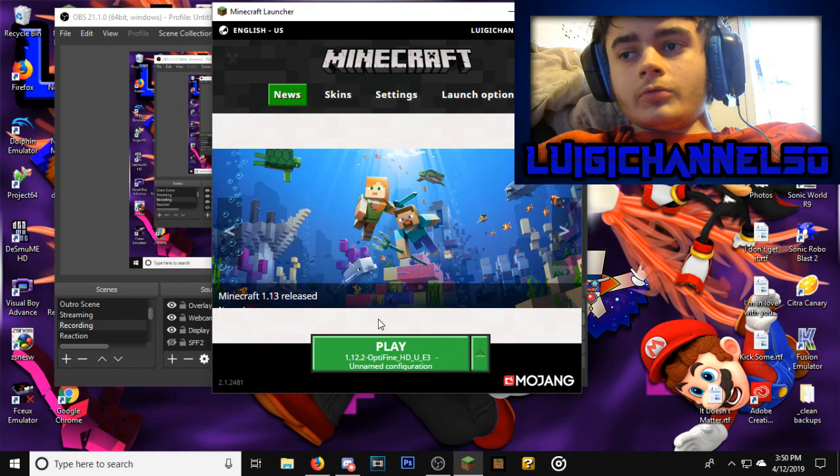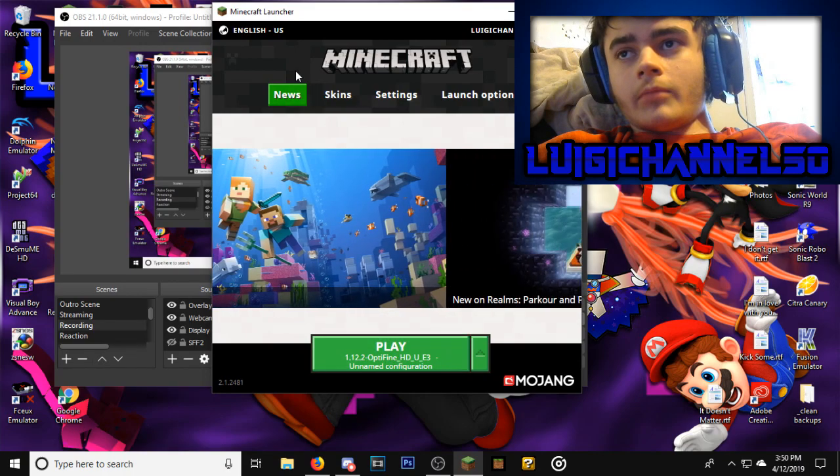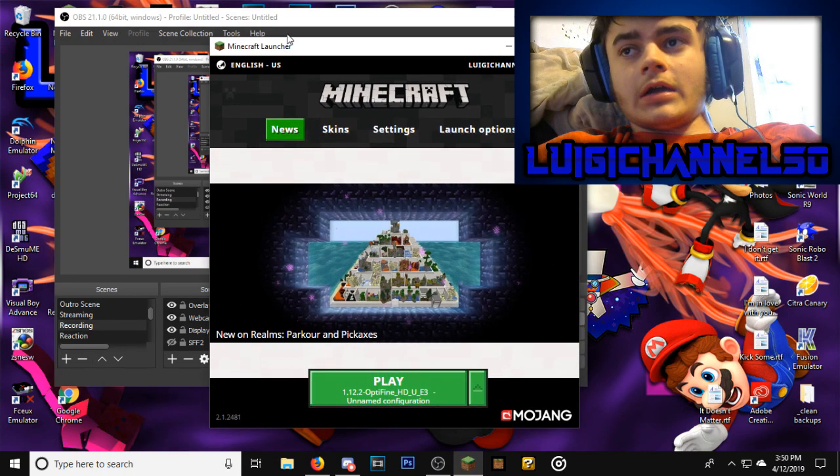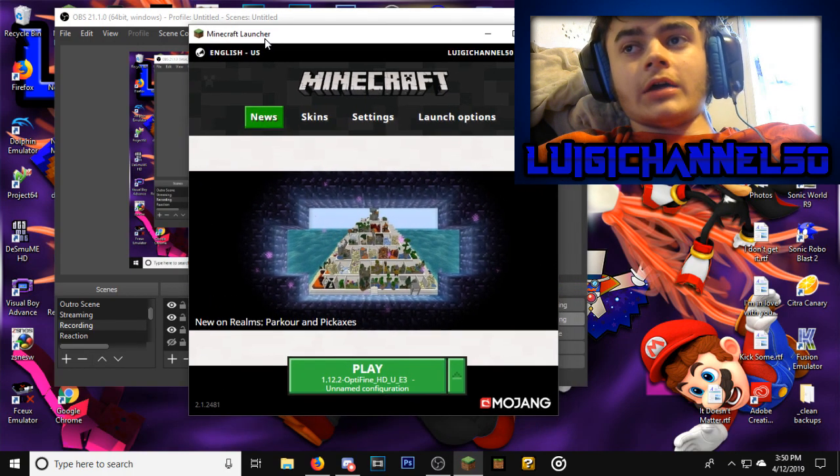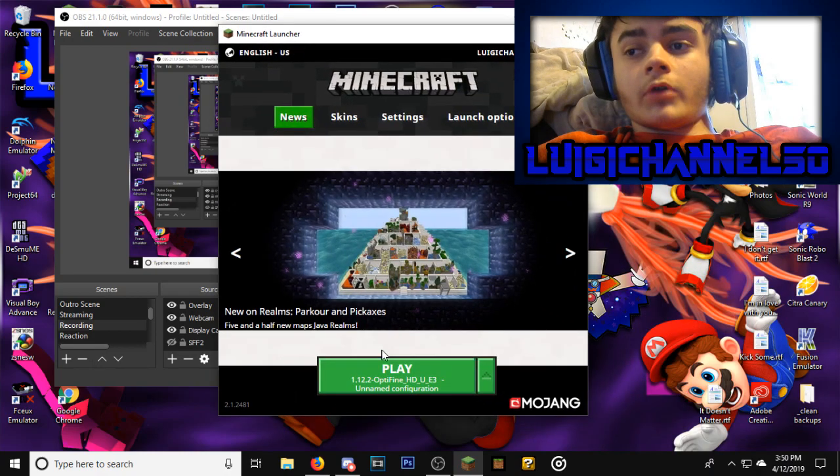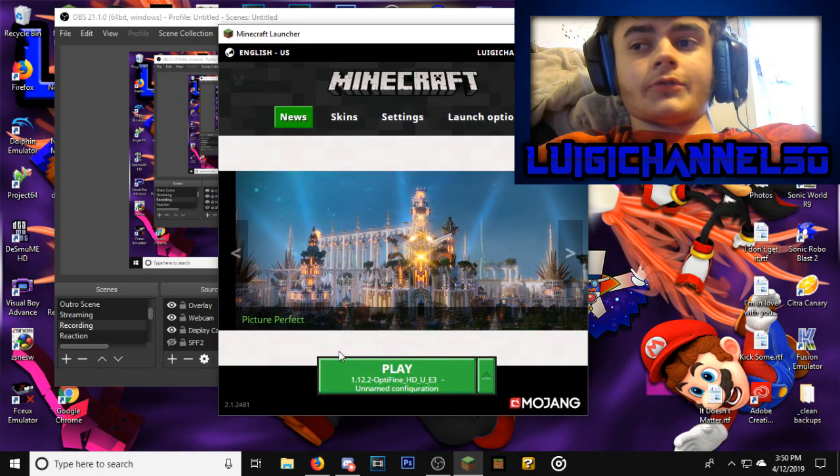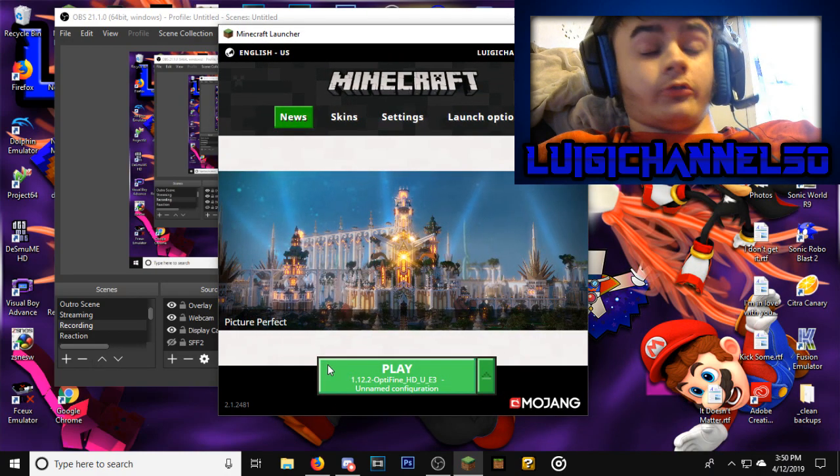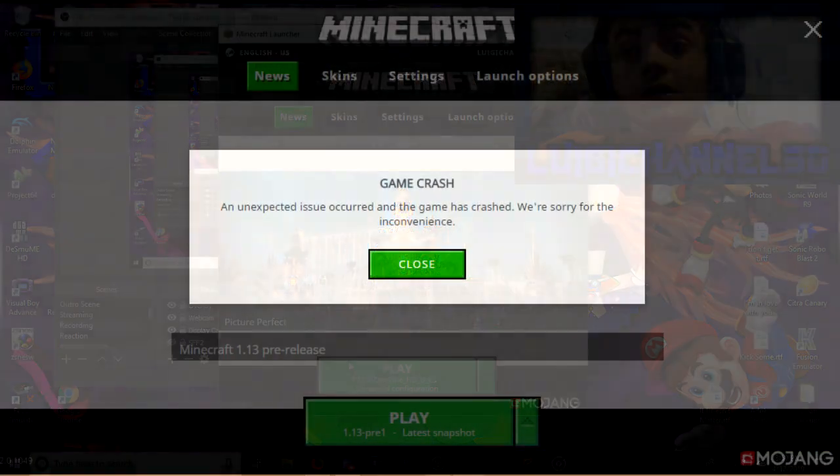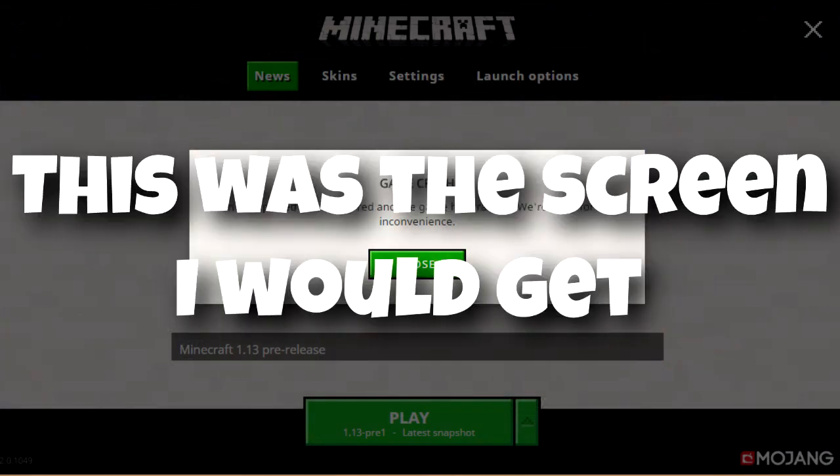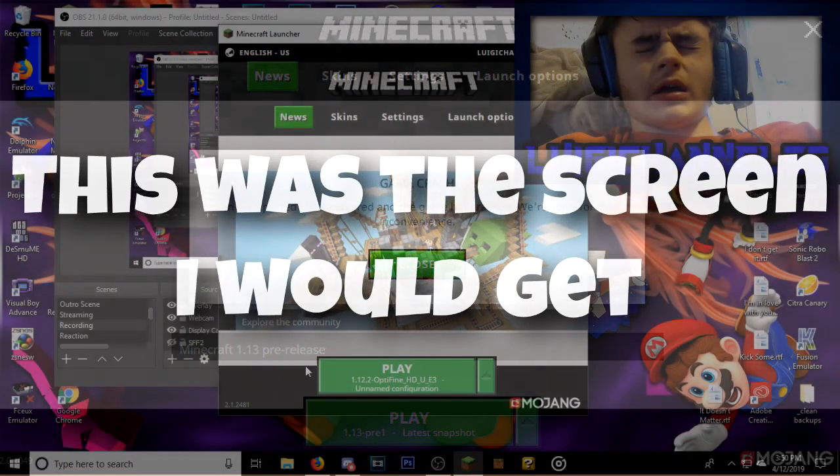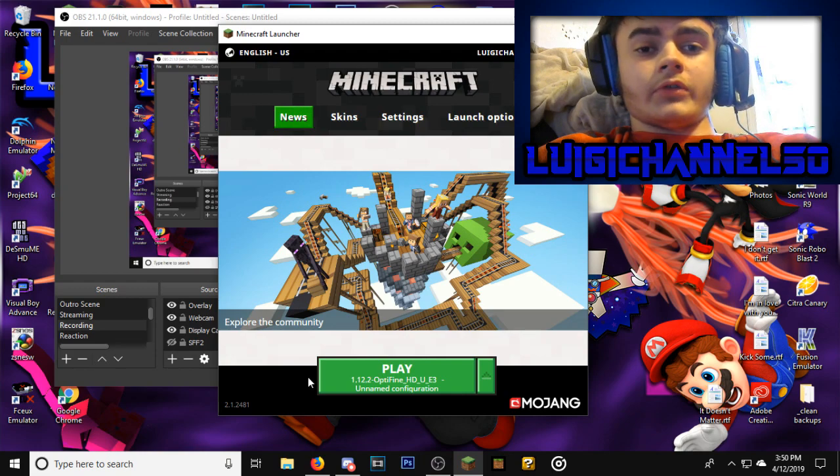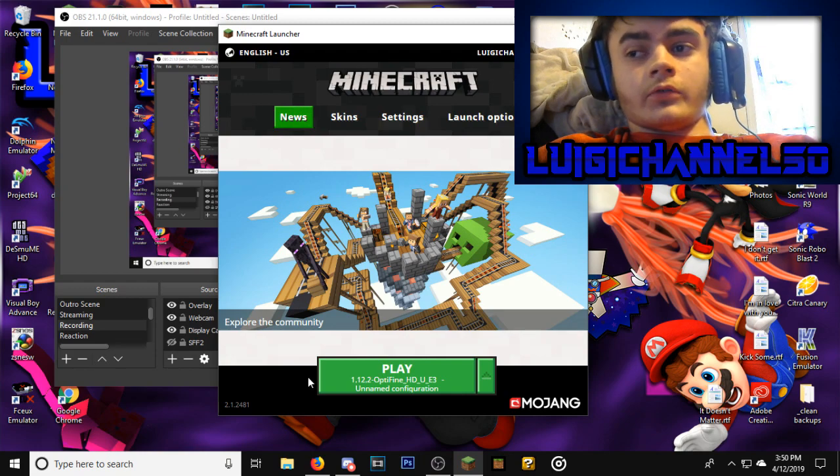Normally when you would boot up the launcher and try to play the game, it would work just fine, but I started having this problem where every time I would try to boot it up, it would just crash immediately and I wouldn't be able to do anything. Eventually, if I kept opening it enough times, I was able to open servers and stuff.